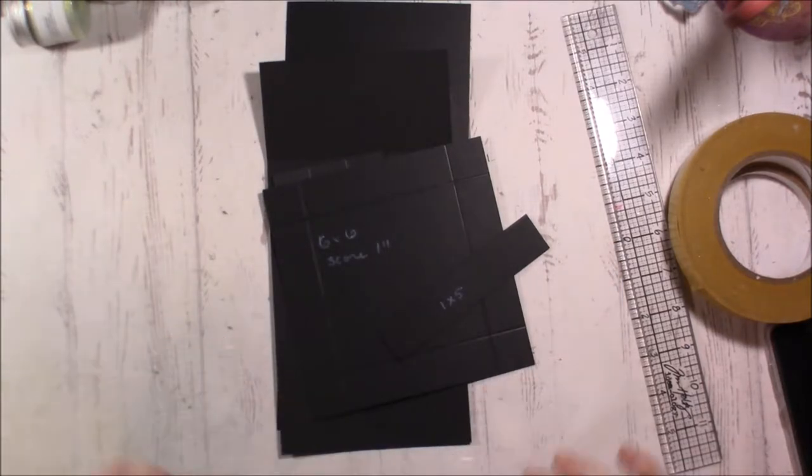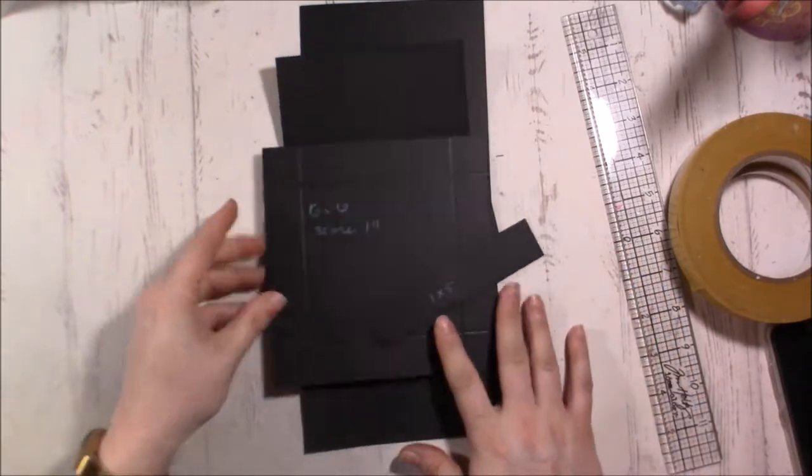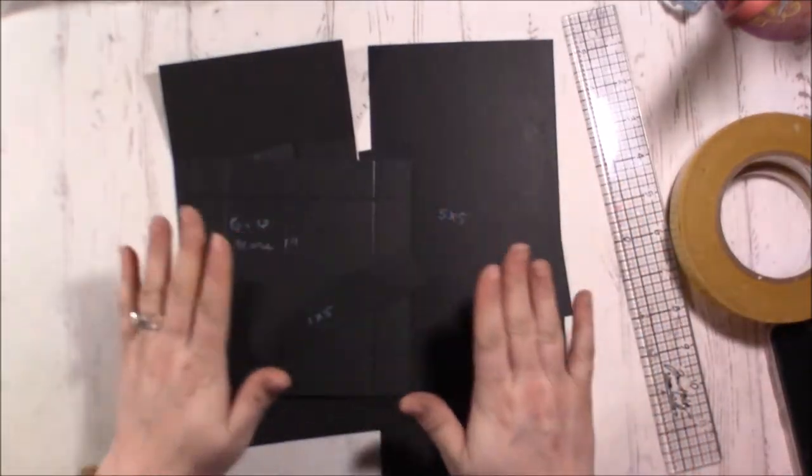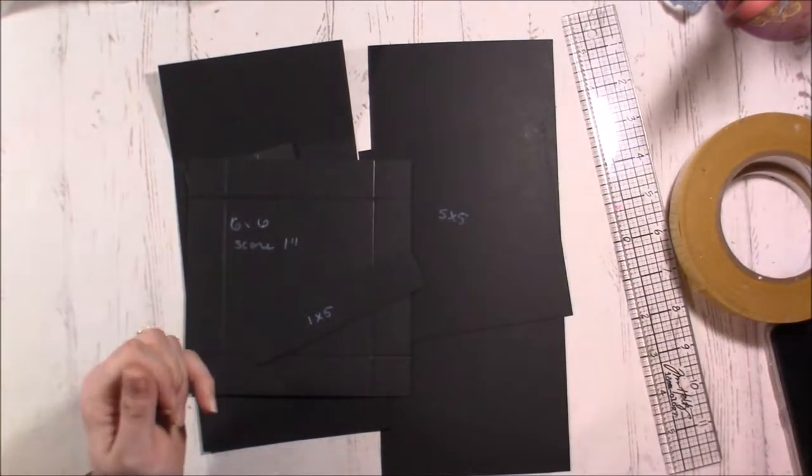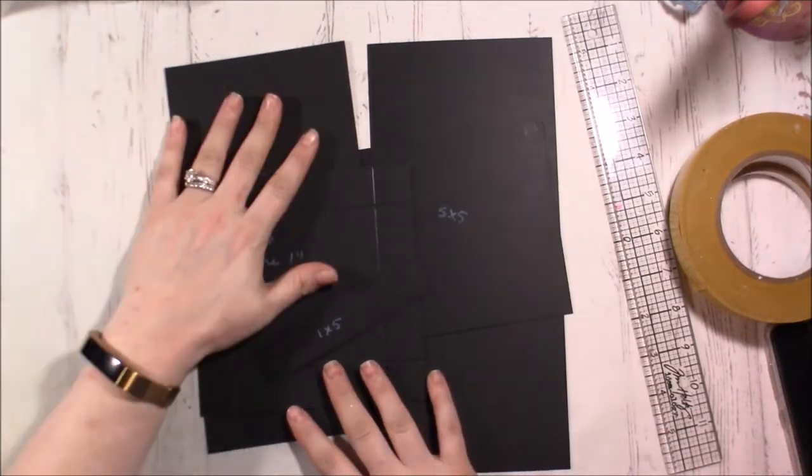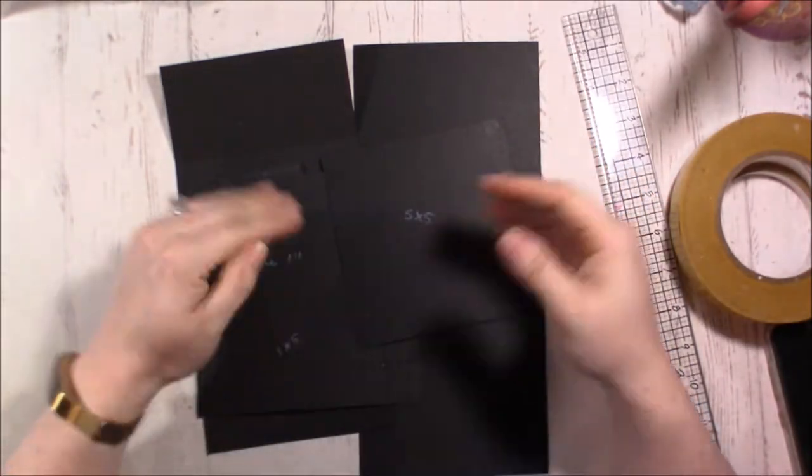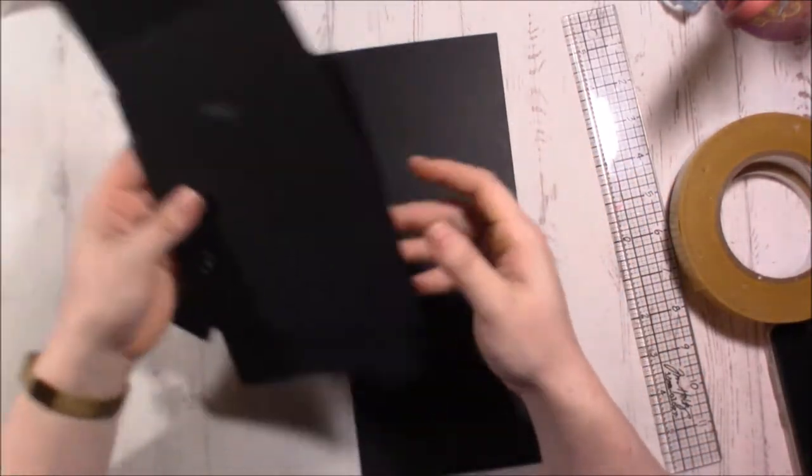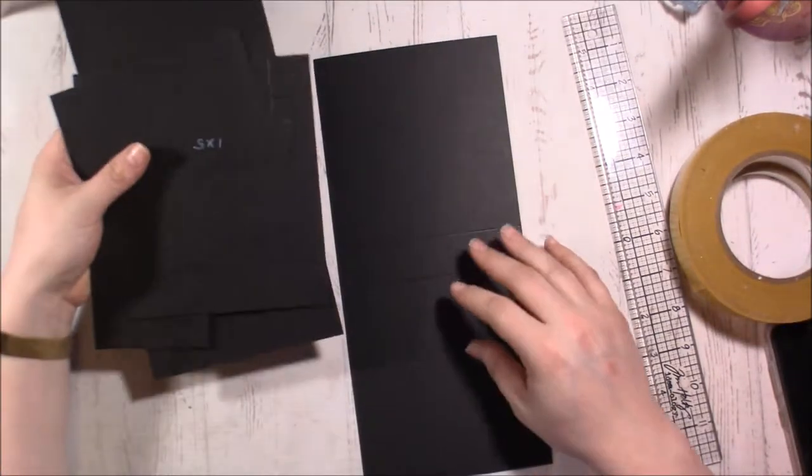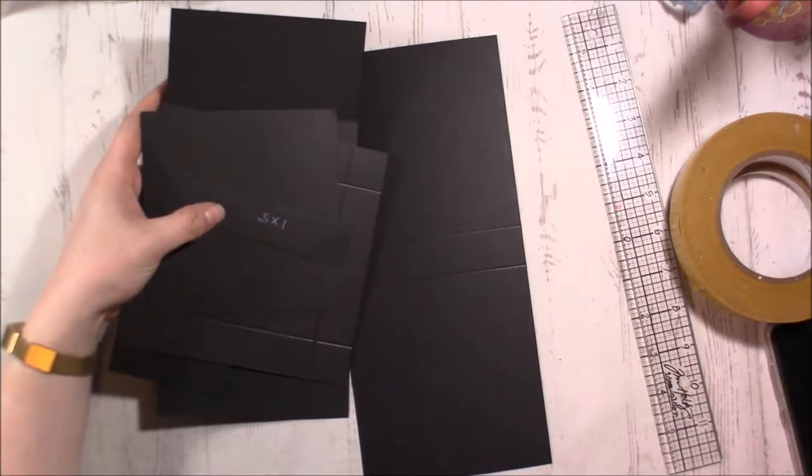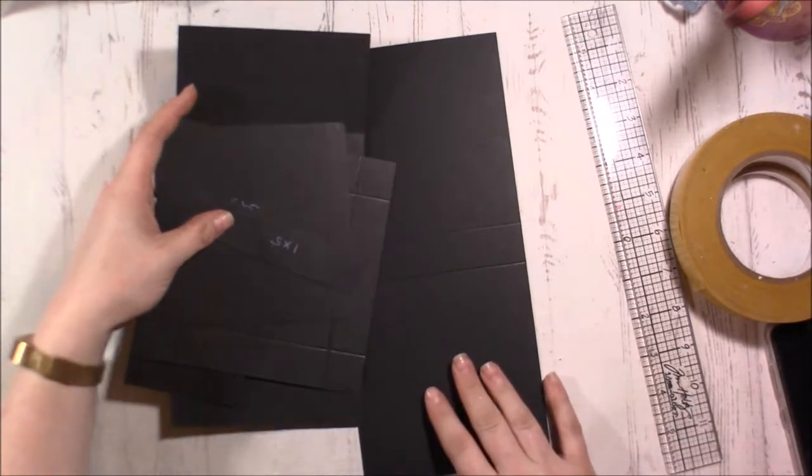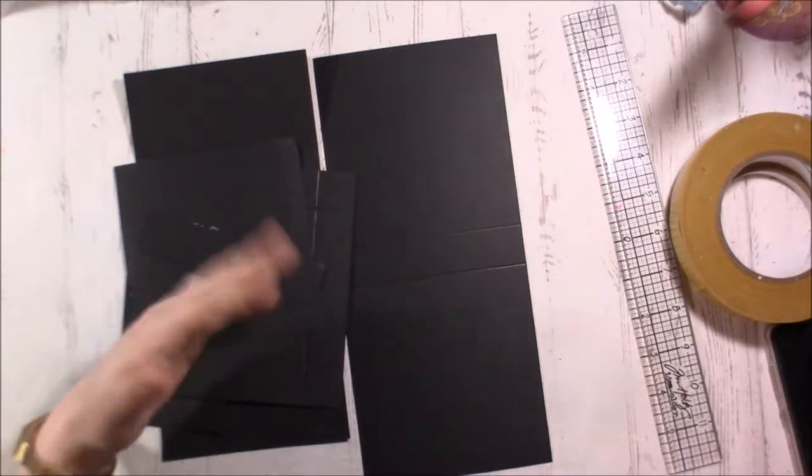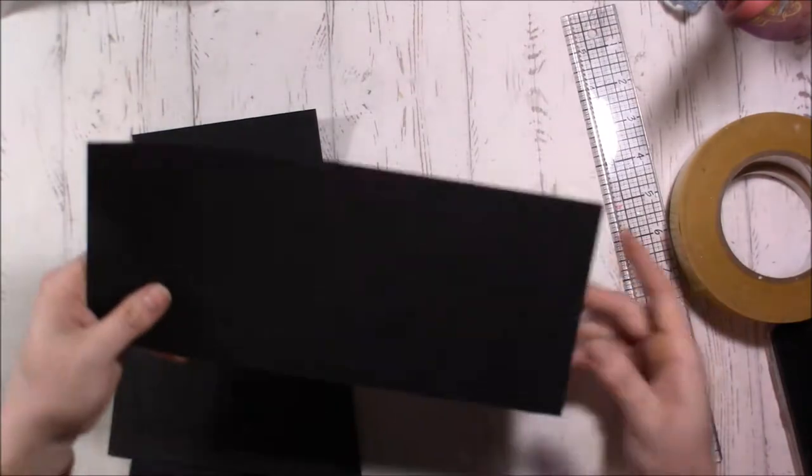So here we go guys. The pieces that we're going to be using for this particular easel card box are the ones in front of you. Now I've already pre-scored and pre-cut most everything. This is the 110 pound Recollections cardstock and I like it because it's really nice and thick. You'll need several sheets, three or four, just depending on how you cut them. The other thing with this particular cardstock, I like the heavier cardstock. I don't have 110 pound 12 by 12, so this is the 8.5 by 11.